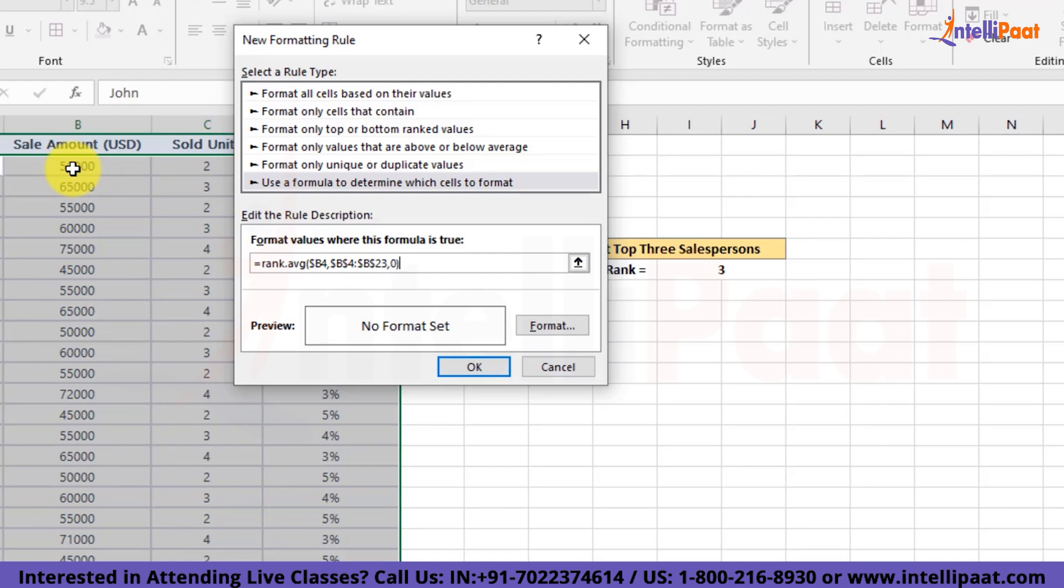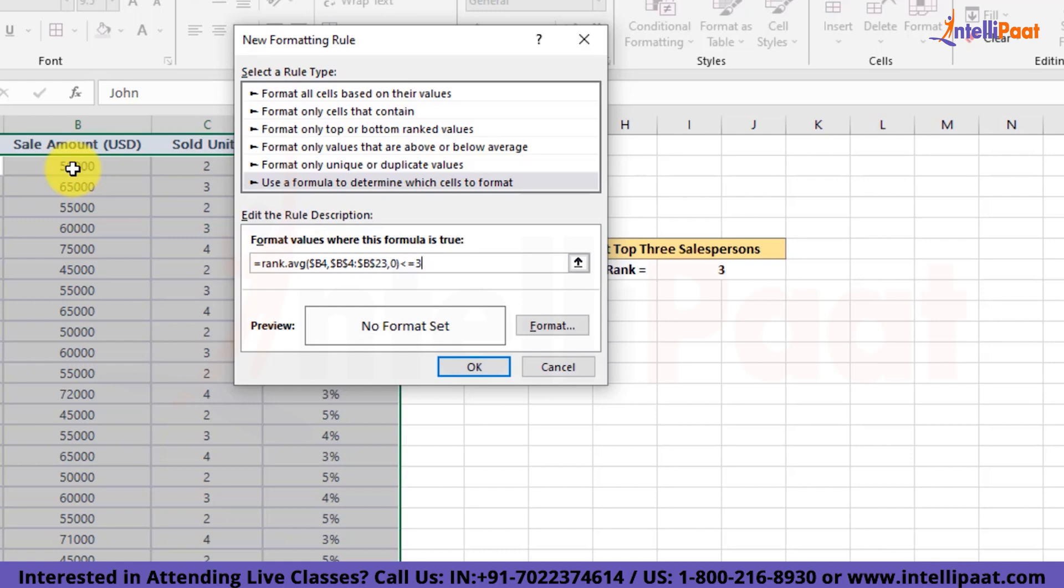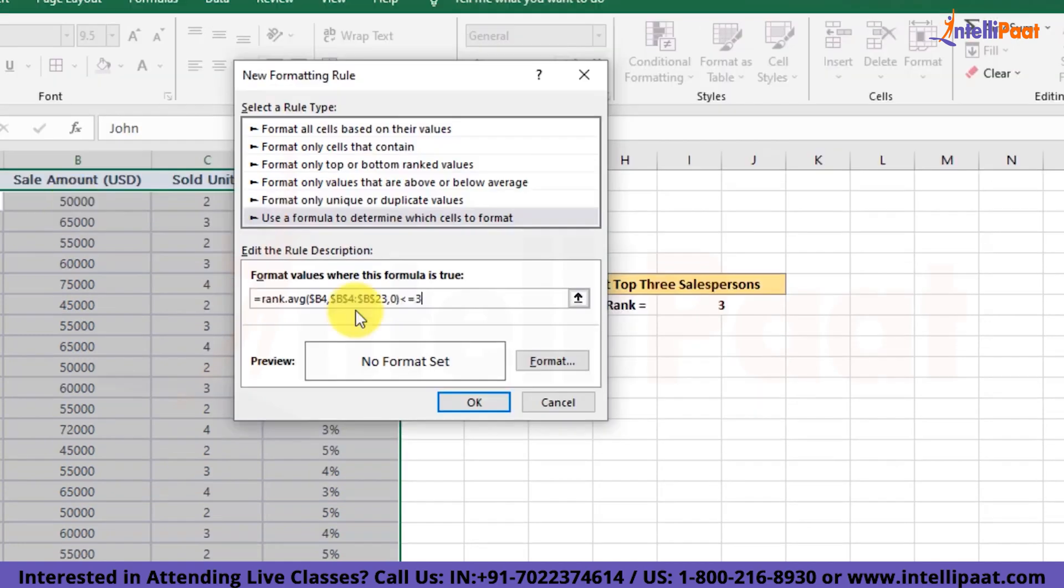Alright, with this function what we have got is just a ranking, but we only want to highlight salespersons who have got top 3 sales. And to get that done, we can simply add comparable conditions with the ranking results. So we'll add less than or equal to condition over here and we'll compare it with number 3 ahead of it. Now this will provide us with top 3 records in our table.